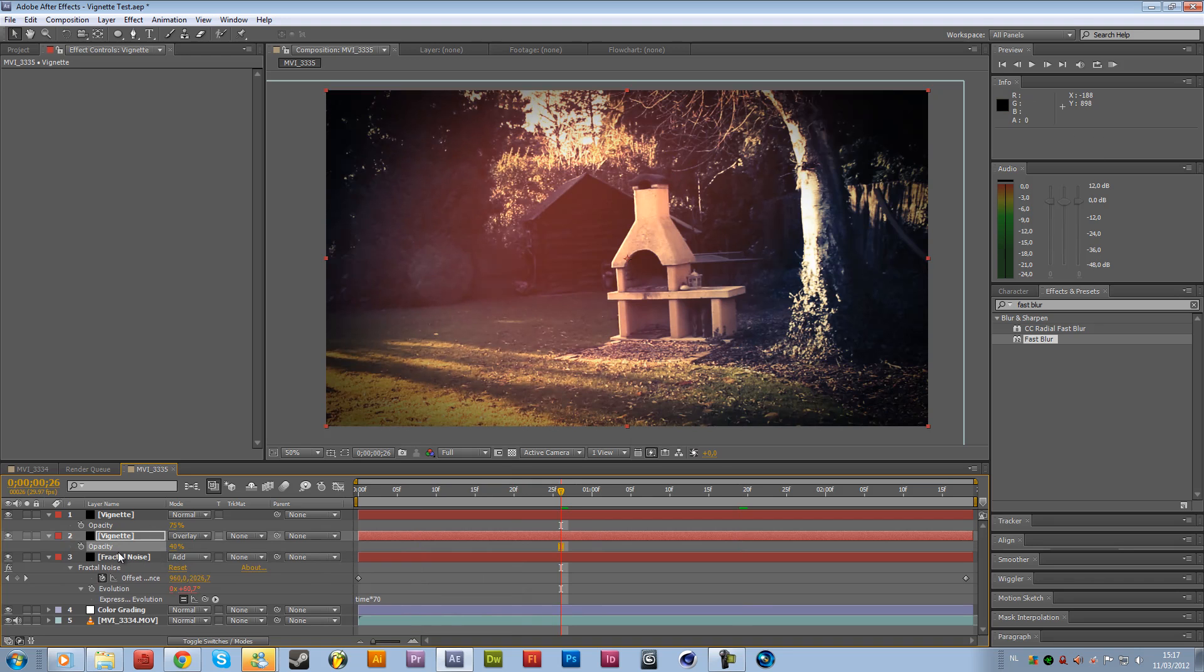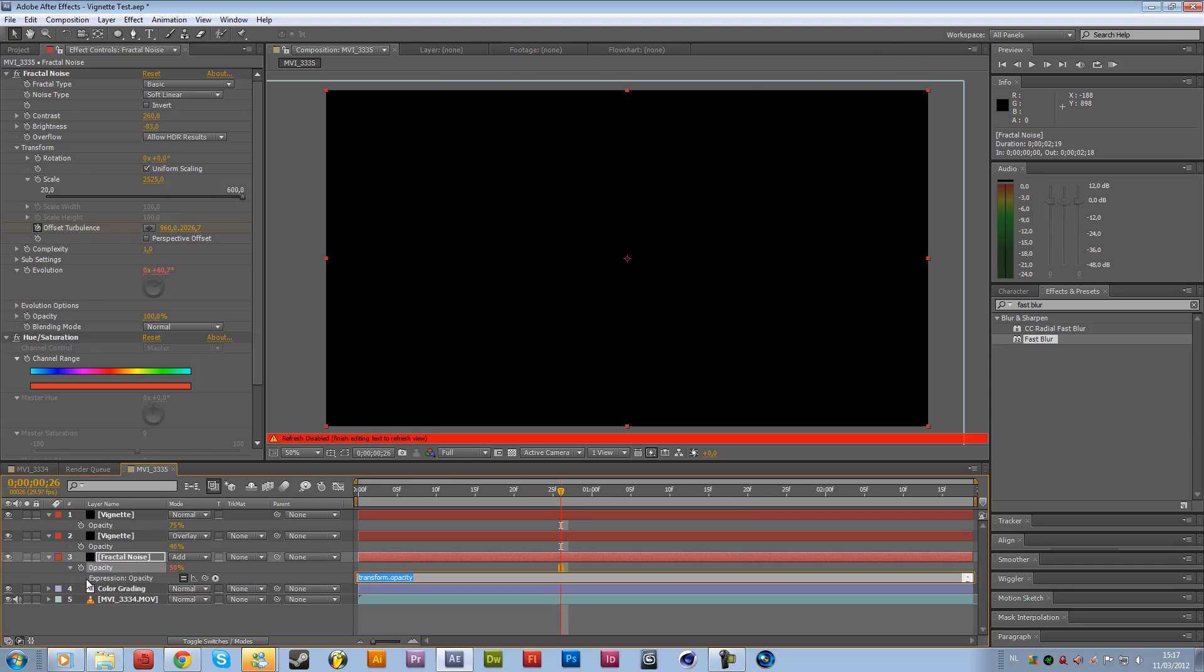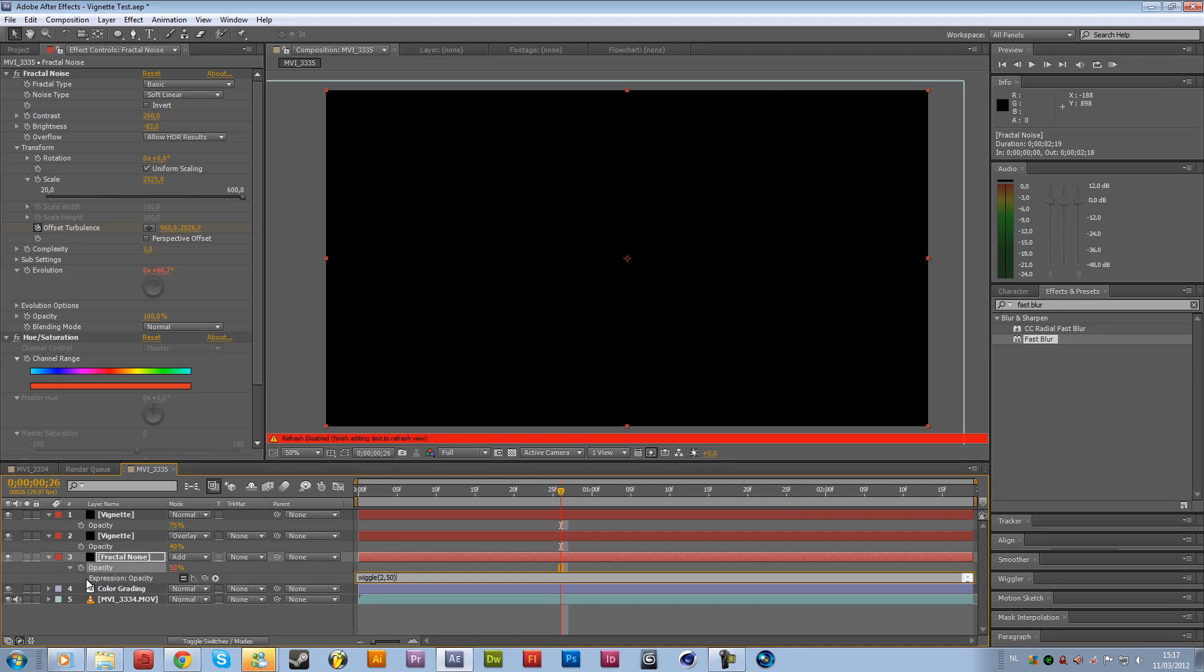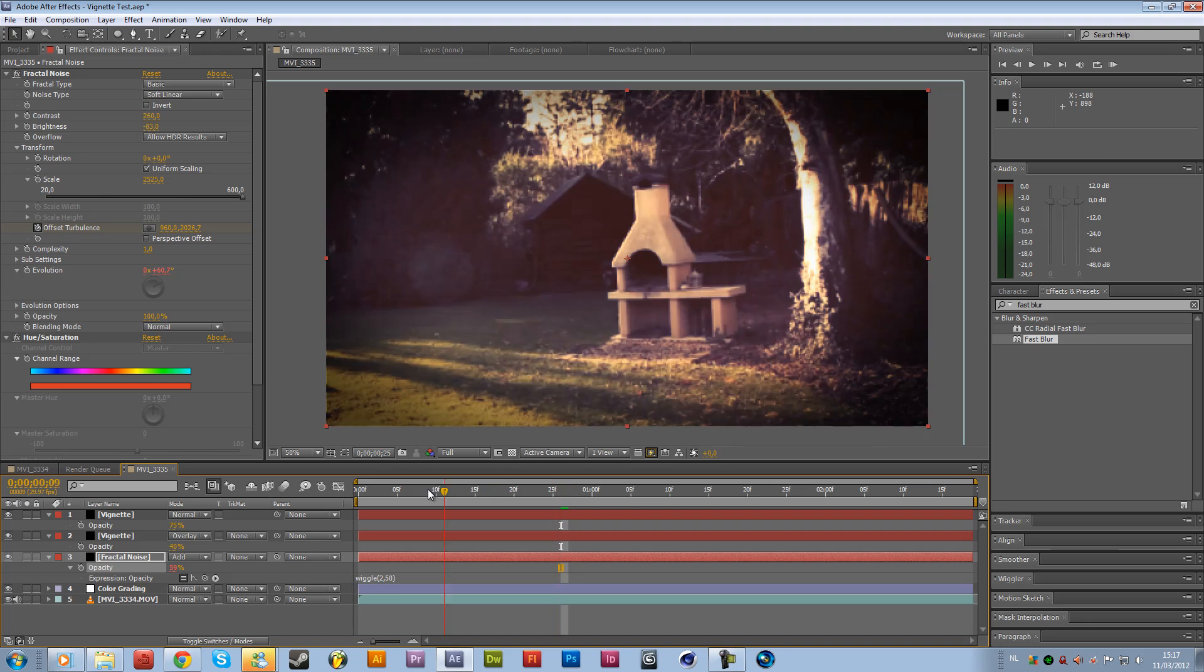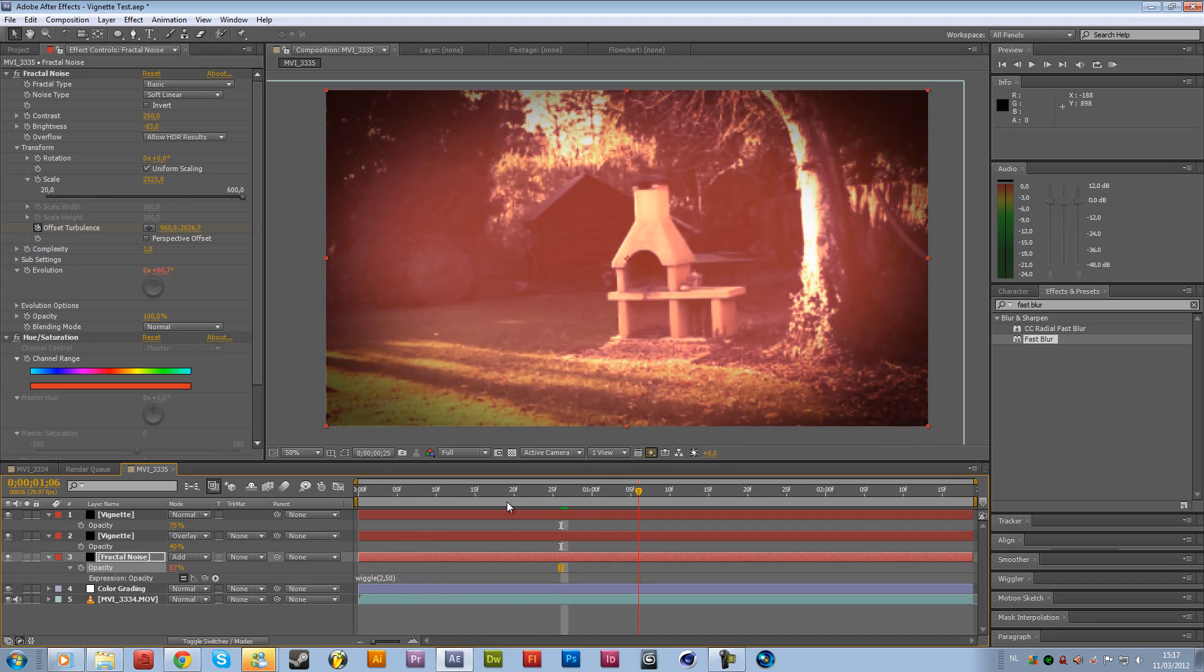And for the last part you want to do is also make the burn effect flicker. So to do that, we are going back to the layer from the fractal noise. Press T on the keyboard, hold alt and click on the stopwatch from opacity. And there we want to add a simple expression again, wiggle. And two times a second, it's going to wiggle 50% and close parentheses.